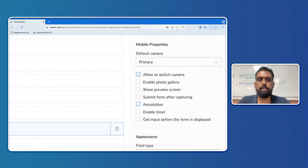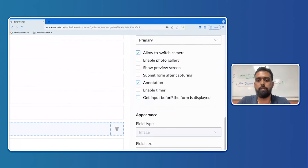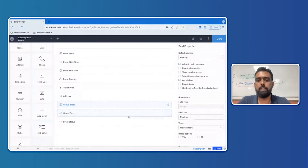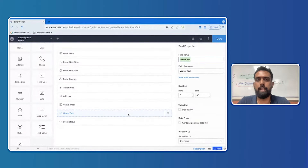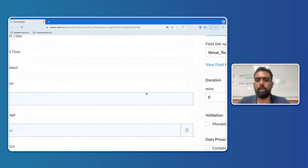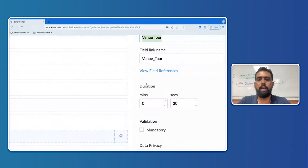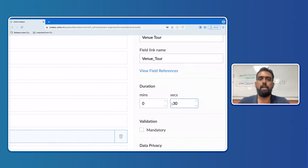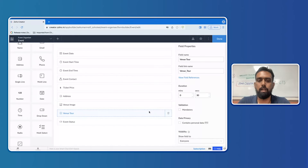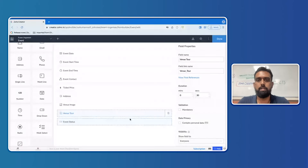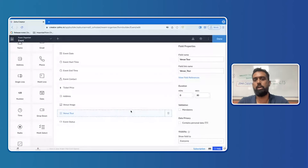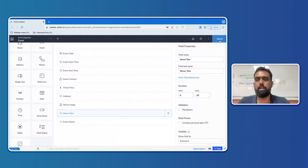You also have two major options for the flow: one where the form submits immediately after the image is snapped, and another where the form only opens up once the image is captured. For the video field, you can set the recording duration — 30 seconds or longer.